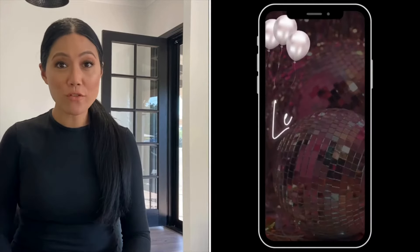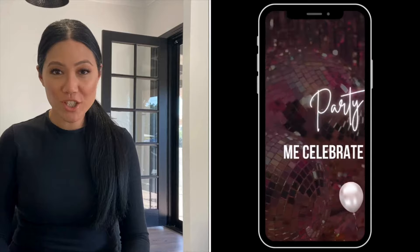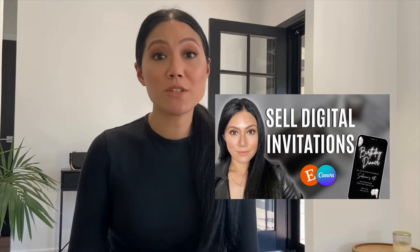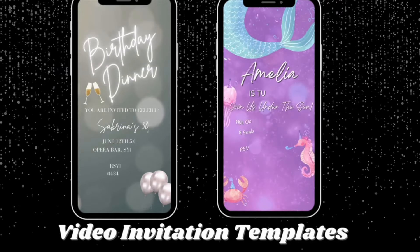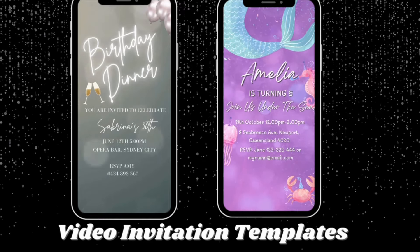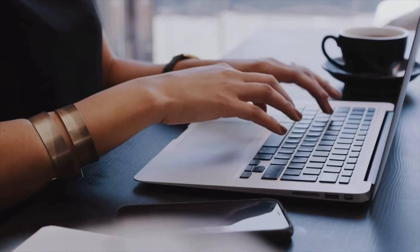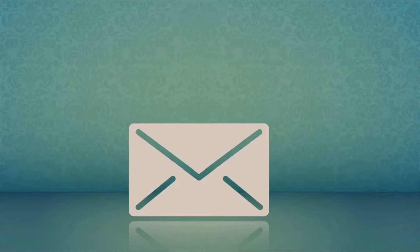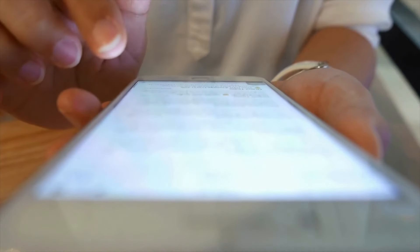In this video I'm going to show you how to make digital video invitations to sell on Etsy. Make sure you watch until the end where I share an unsaturated niche on Etsy for selling video invitations. These video invitations are going to be sent out electronically — no printing here, just like with the mobile digital invites. Your customers are going to use these as templates, edit them, then download as an MP4 file and send electronically to family and friends.